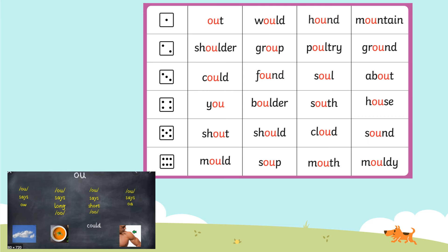So we've got some words here — we've done this before. Either choose a number or roll the dice to get a number and have a practice at reading these words. You're going to have an OU in every single one of those words. But as it says down the bottom, it could be an OU which says OW, an OU which says a long OOO sound, an OU that says a short OOO sound, or an OU that says O. You need to read through those words and decide which one you're using.